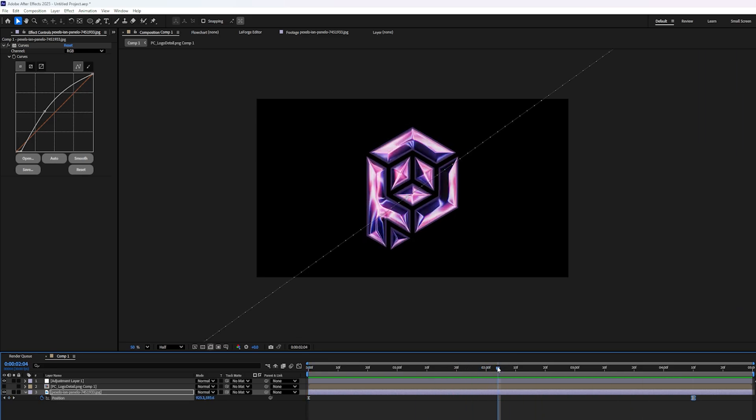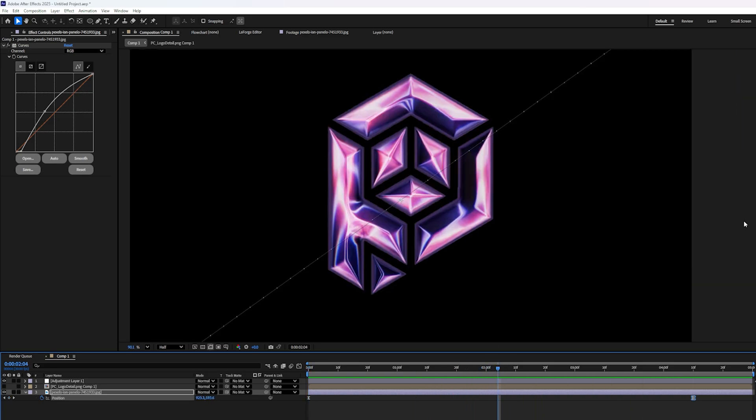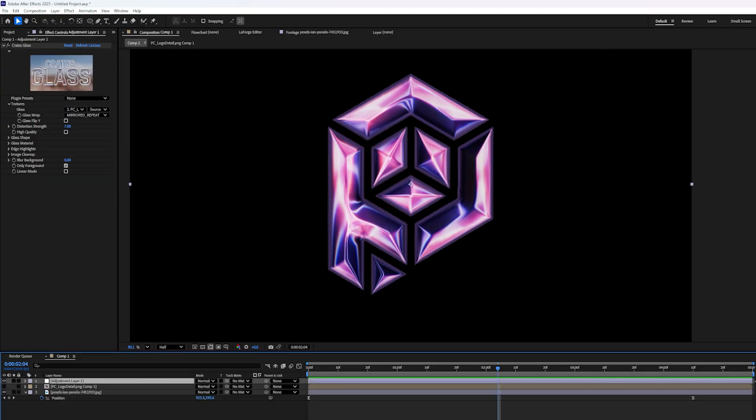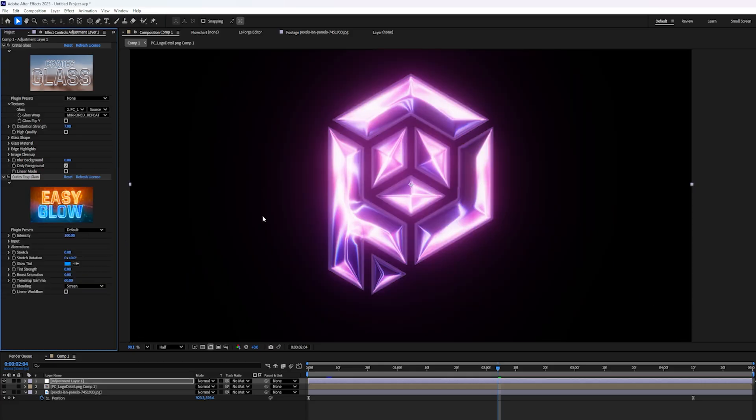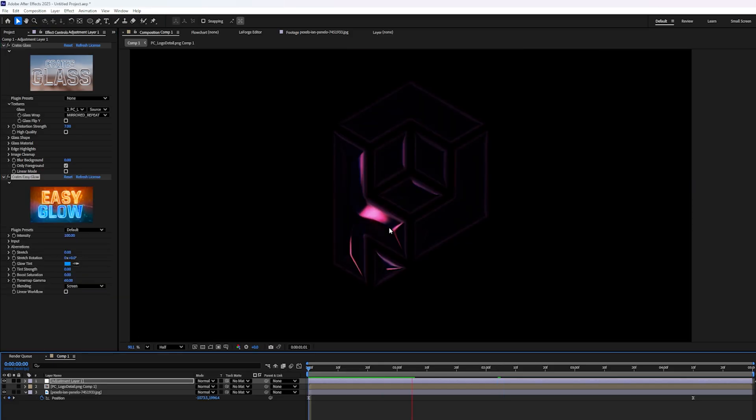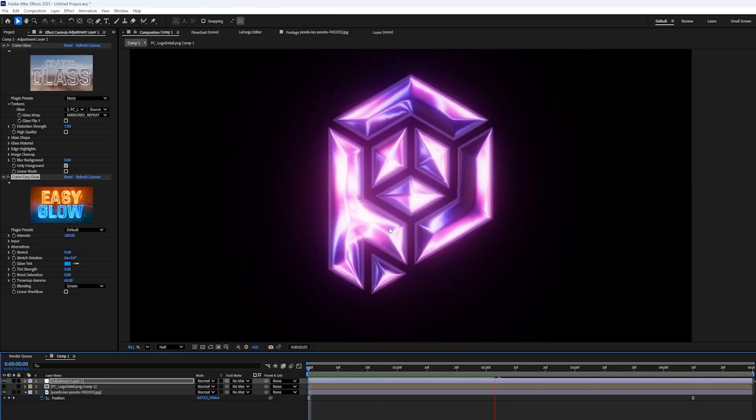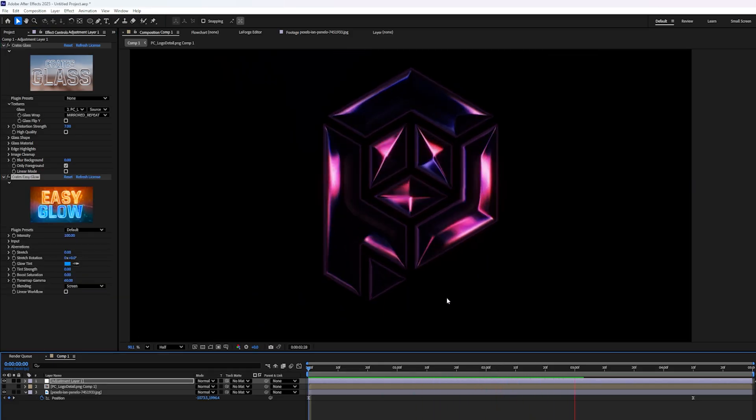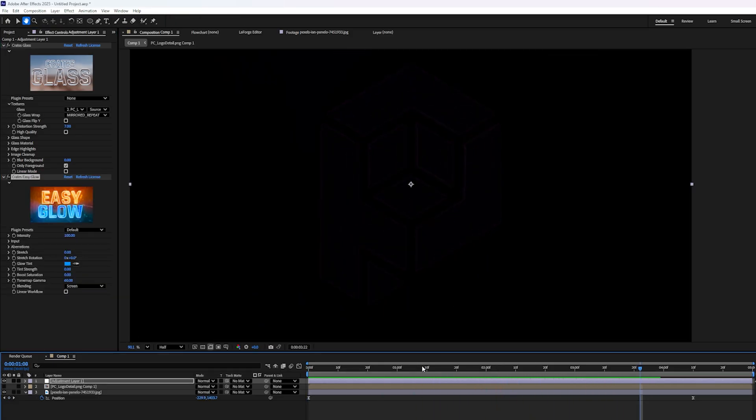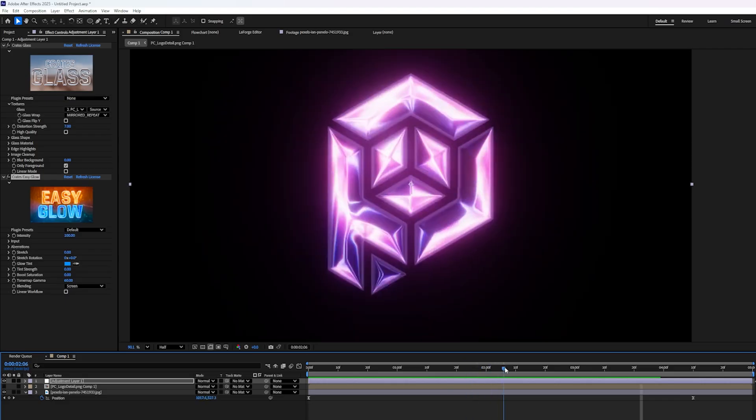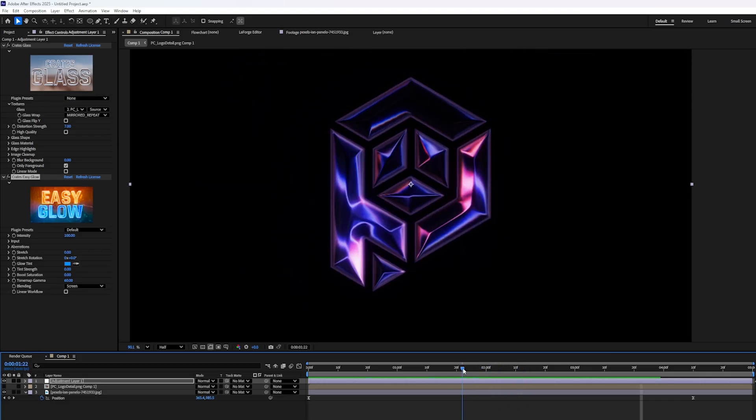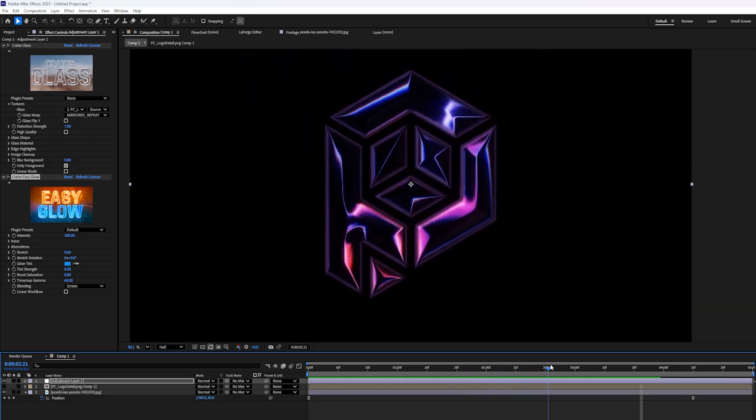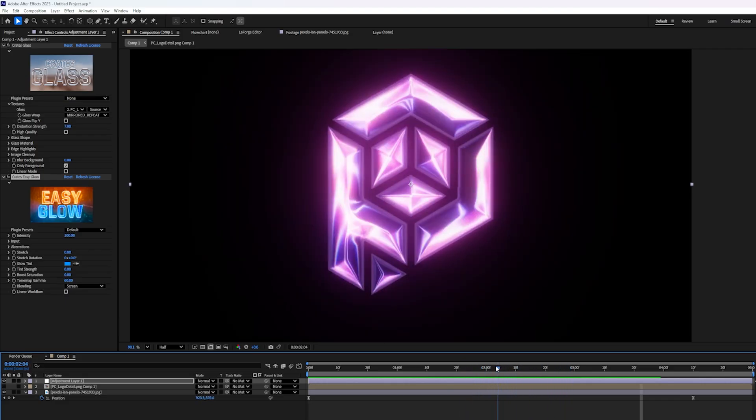Now, one last little thing I want to do to just put this over the top is add the crates easy glow effect. And I'm actually going to add this to the adjustment layer just after the crates glass effect to make the logo glow. And now it doesn't even really feel like glass anymore. Now, like I said, it's like Chrome or some sort of magical gem. Not really sure, but it's very cool.